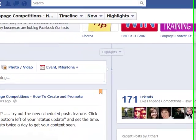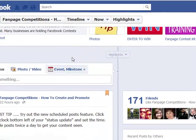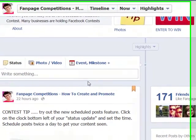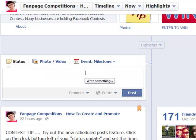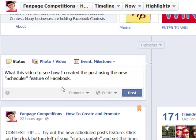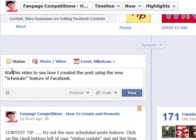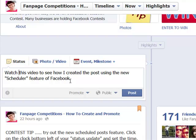But let's get back to this new feature. Looking at your status update here, you will notice nothing is different, but once you come in here and type a message — and that should say 'watch this video to see how I created the post using the new scheduler feature of Facebook.'